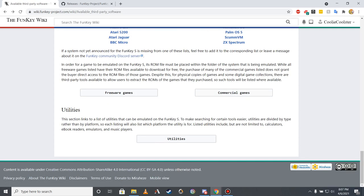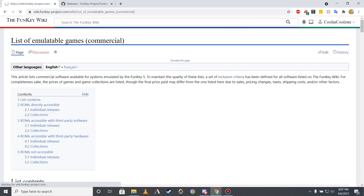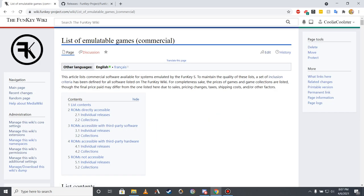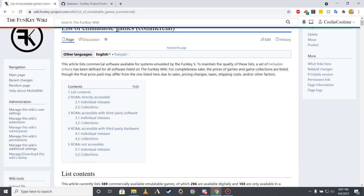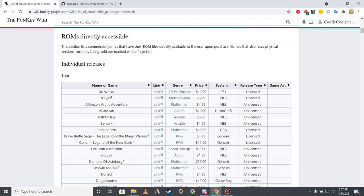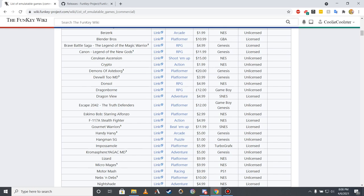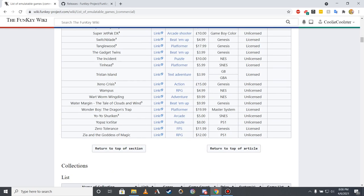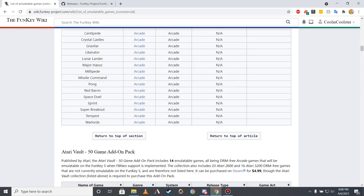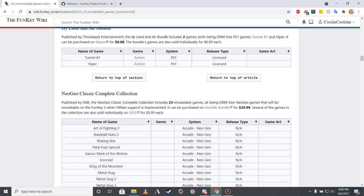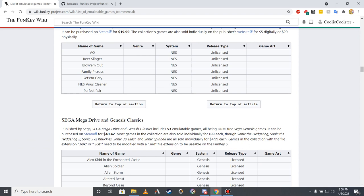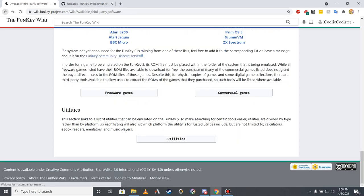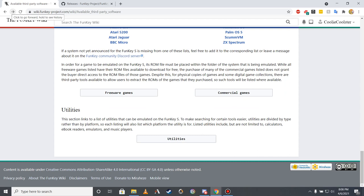Up next is the commercial games list, which documents hundreds of games that can be legally purchased from platforms such as Steam and itch.io for use on the Funky S. While the method of accessing the data file for each commercial game depends on where and from whom it was obtained, the Wiki's commercial game list is organized to clearly separate games by release type and availability.